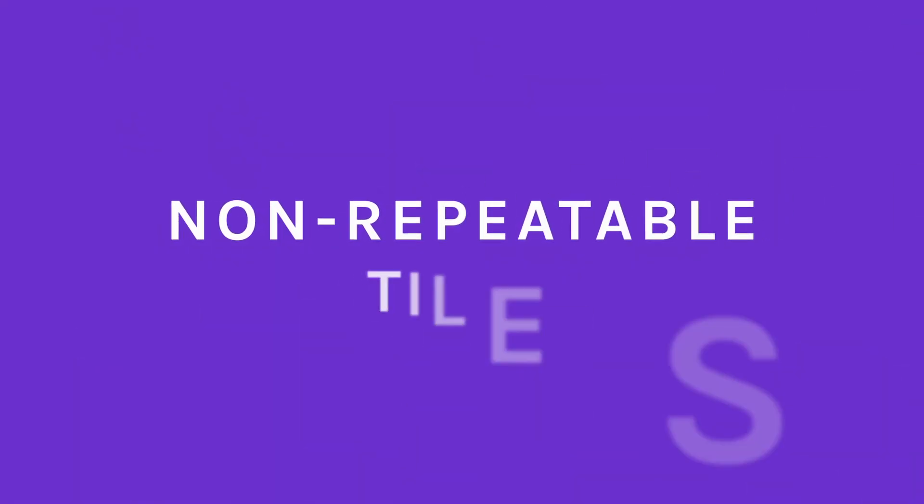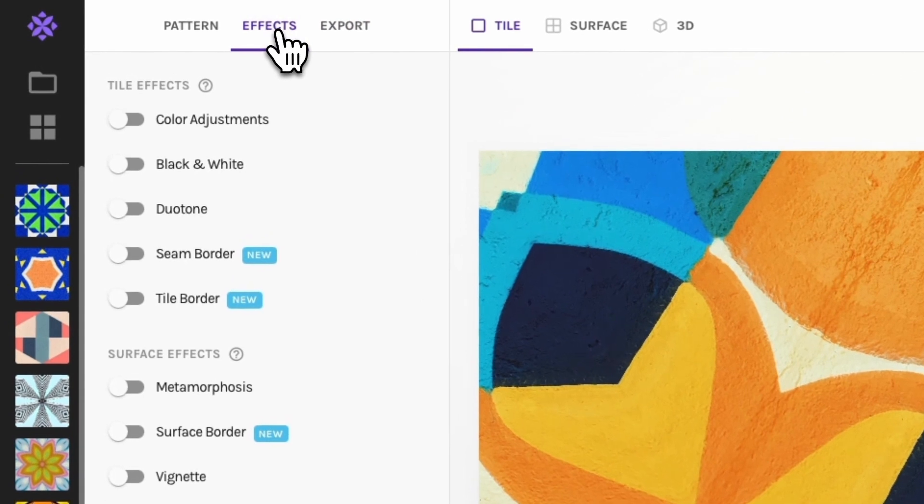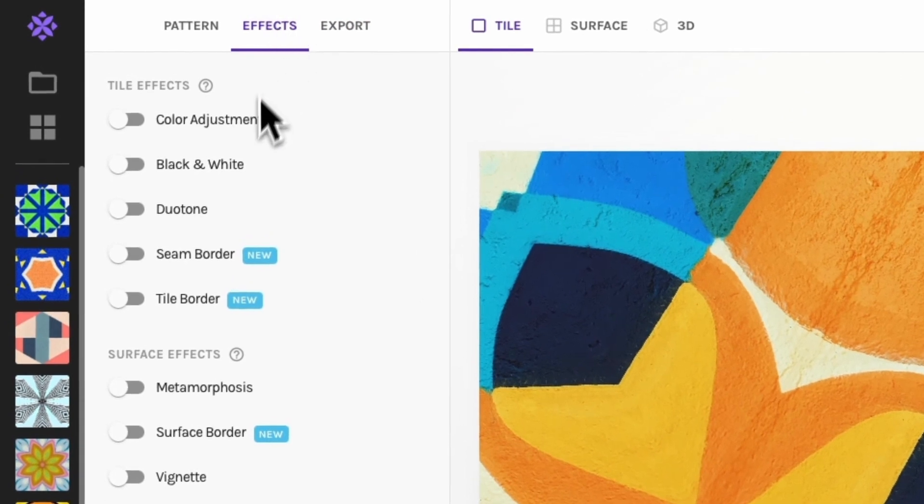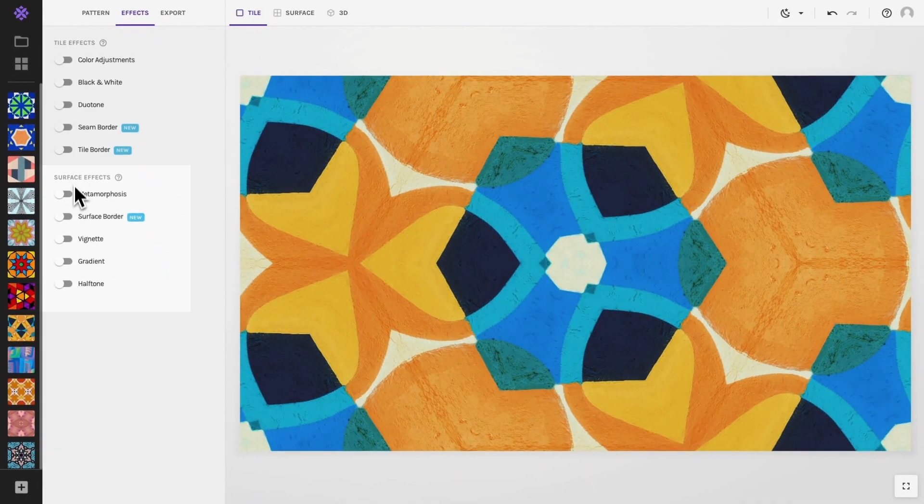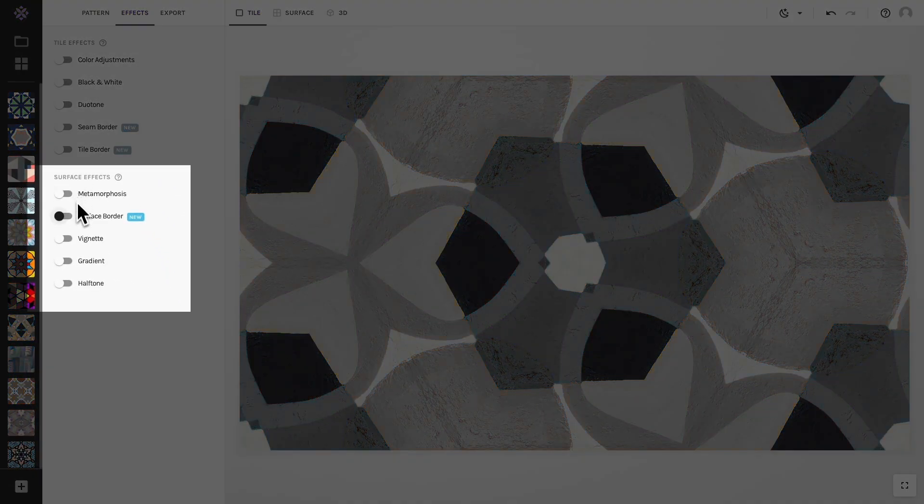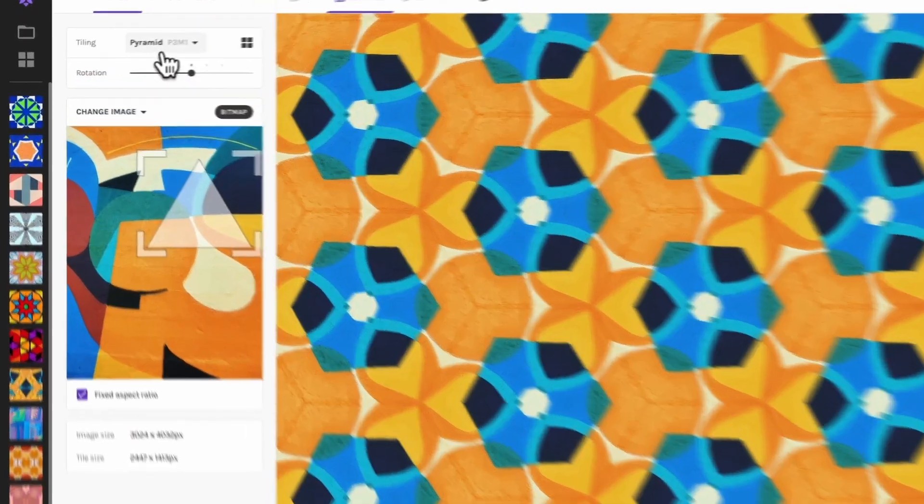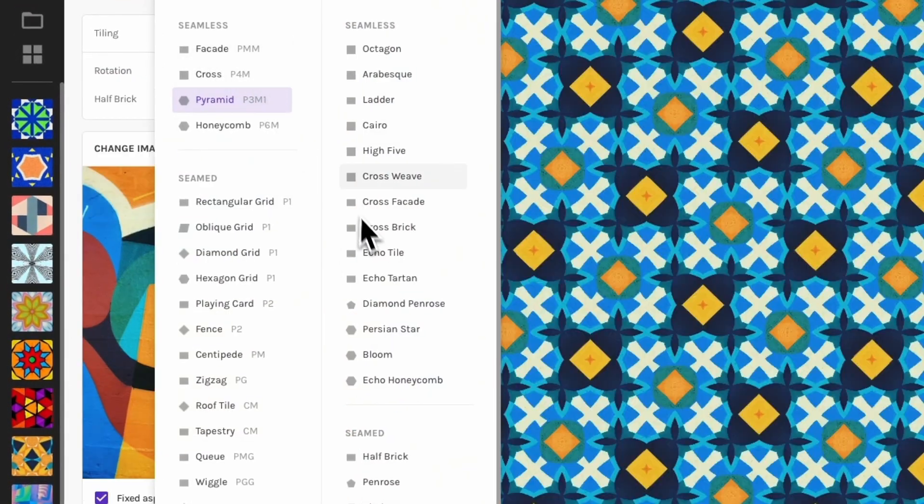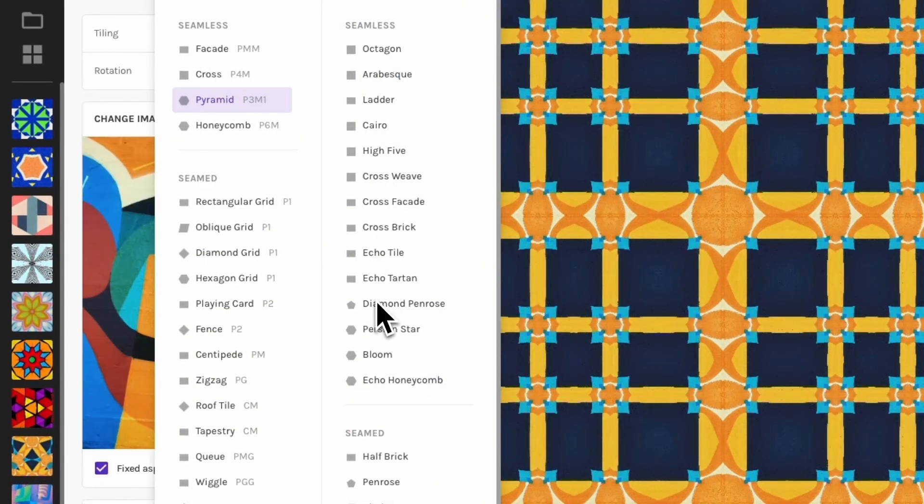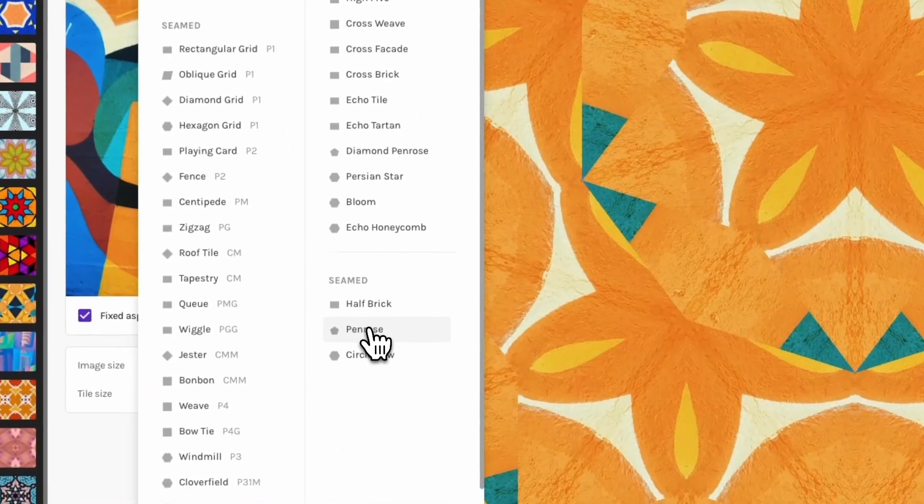Certain effects do not work for tiles because otherwise they wouldn't be repeatable. They are the ones listed under surface effects. Note that the Penrose and Diamond Penrose tilings are not repeatable so you cannot export those as tiles.